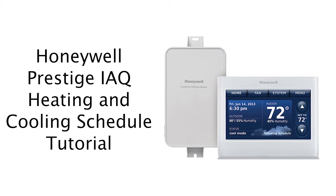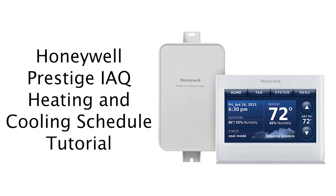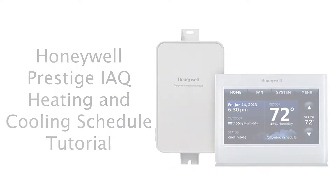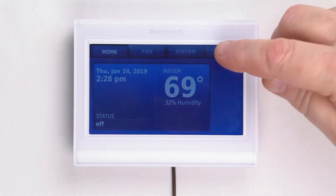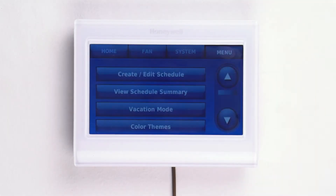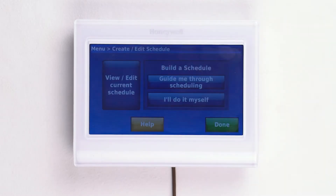This is a heating and cooling schedule tutorial for the Honeywell Prestige IAQ thermostat. First, press the menu button at the top of the home screen. Then press the create or edit schedule option at the top of the menu.